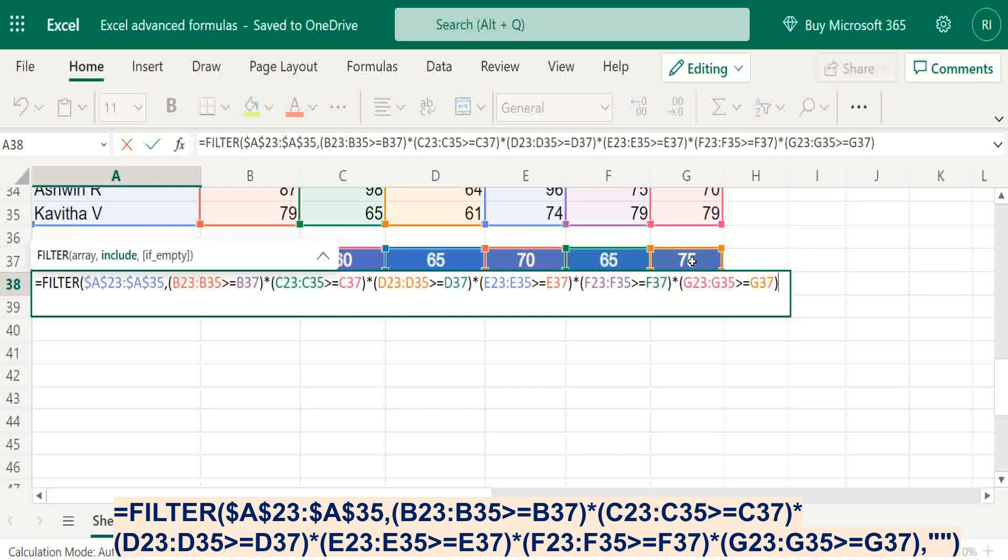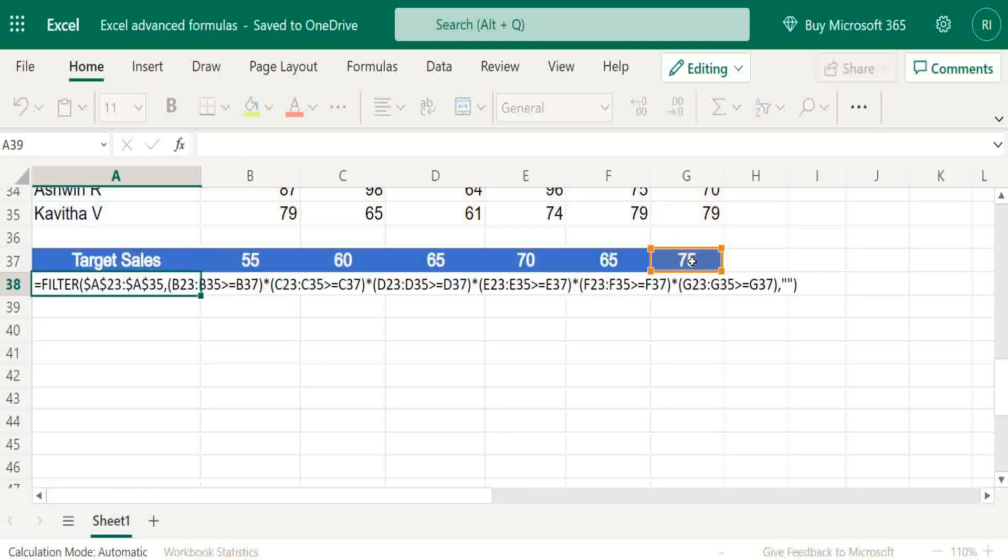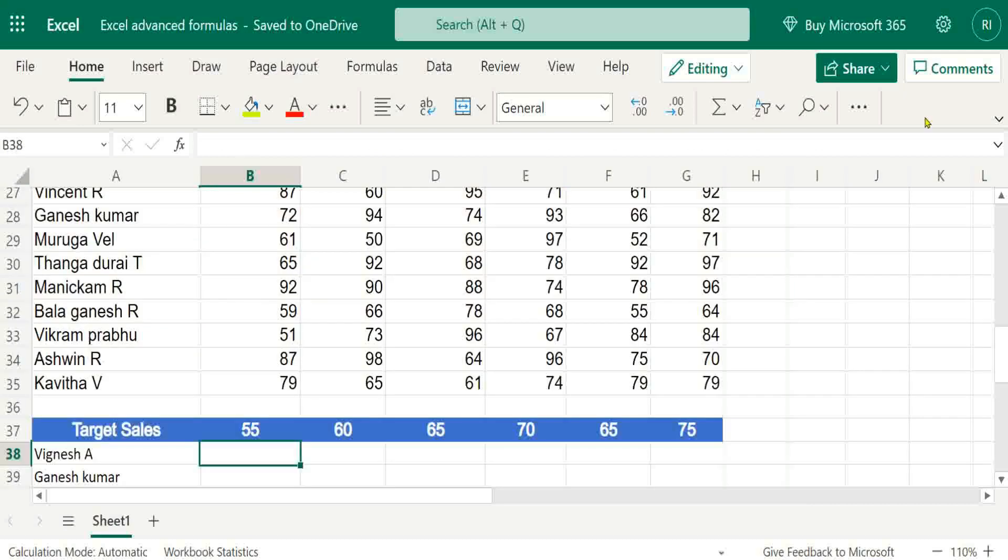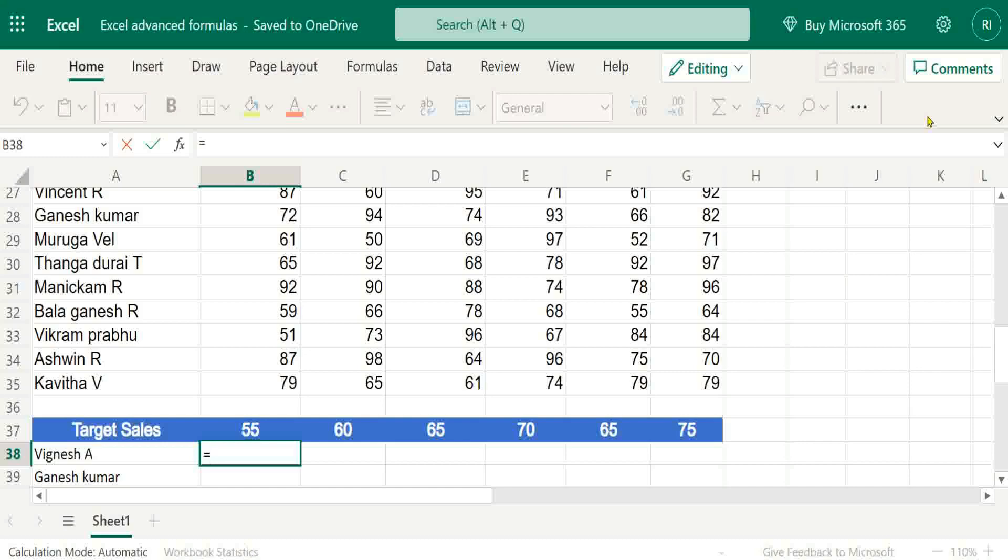So criteria is over. If not met condition, just give blank. Based on best achievements, gold coin or silver coin can be given. For constructing formula, just put IF, XLOOKUP.